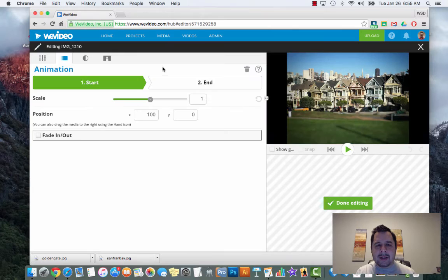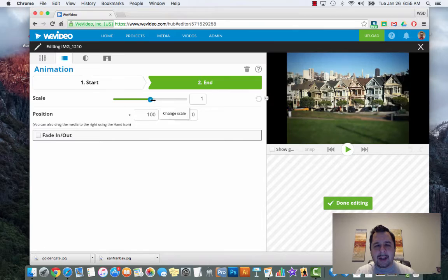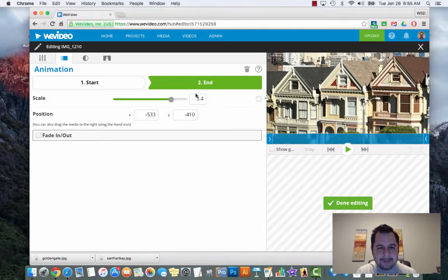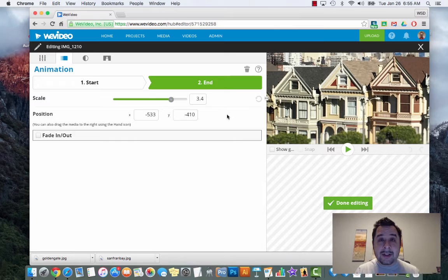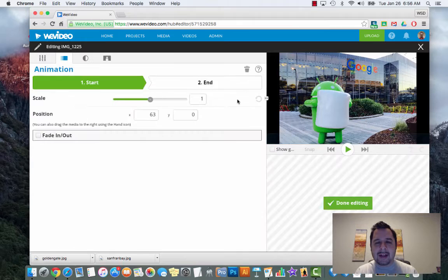It's looking at the bridge here and then zooming out and looking at the bay. Hit done. I'm going to take a quick second and finish up my images. I'm going to start this one here and then end trying to find the Tanner house - you may have watched Full House, or the new show Fuller House coming to Netflix.